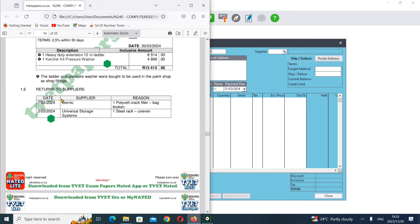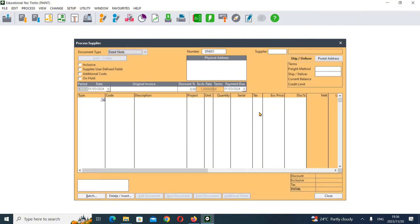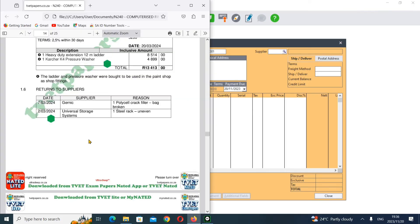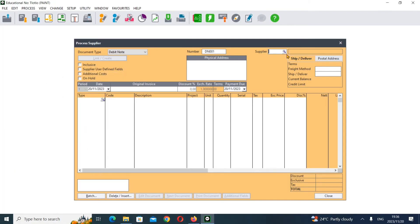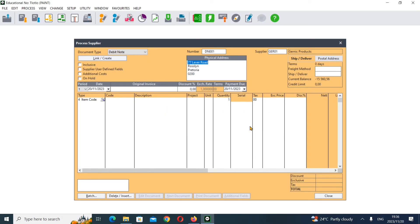Now we need to do our returns to our supplier. Since we're dealing with our suppliers invoice, returns are processed via the debit note. Click on Debit Note - tap, tap. Supplier is Generic, since we only bought from them. Enter Generic and tap. Make sure you're on period one.